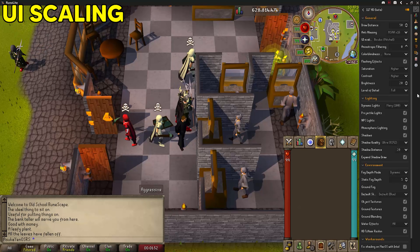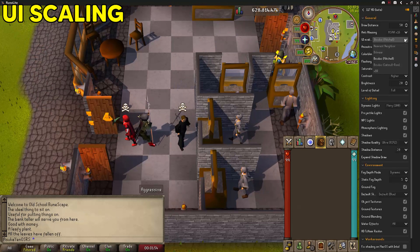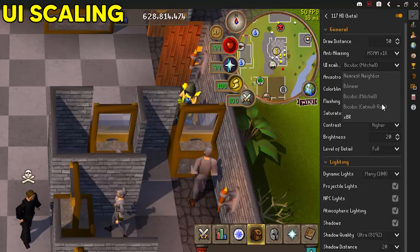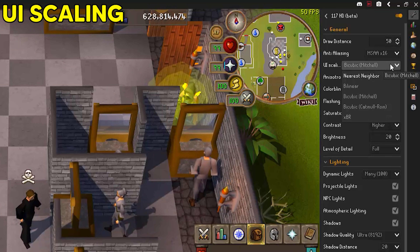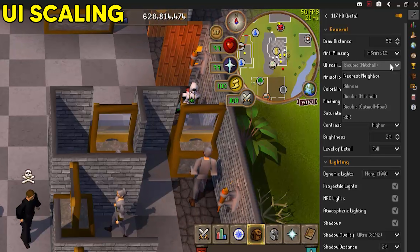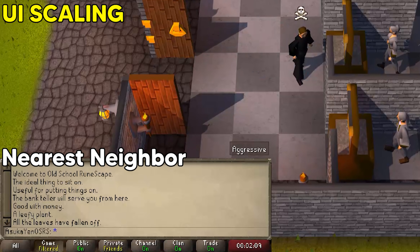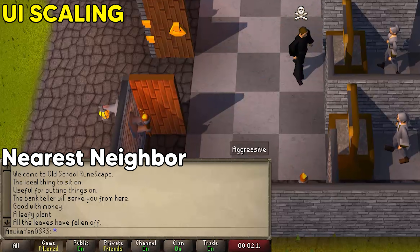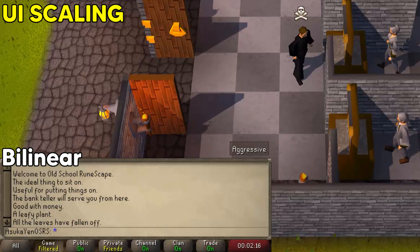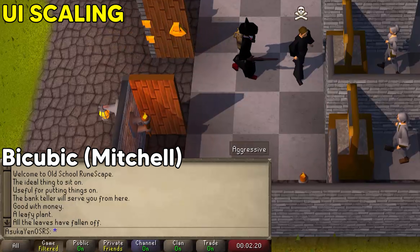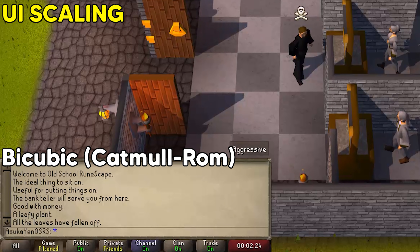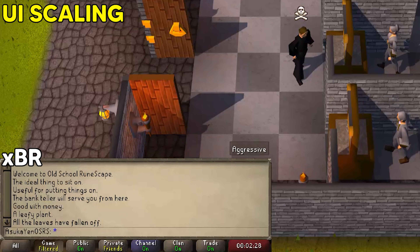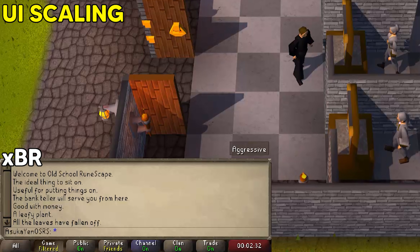Next is UI scaling, which affects your chat box and inventory. The options are nearest neighbor, bilinear, bicubic, Mitchell, bicubic Catmull-Rom, and XBR. Personally I use bicubic Mitchell because it is the cleanest. Nearest neighbor obviously looks terrible; bicubic Mitchell is a very good UI scaling setting to use.